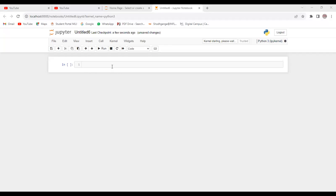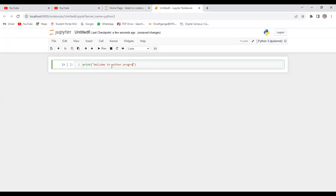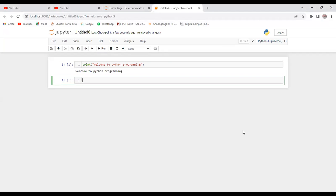I think it's clear to everybody. Here you will be typing the program. So let us type: print 'welcome to python programming'.